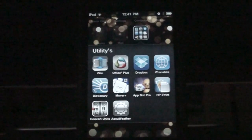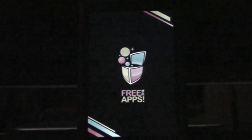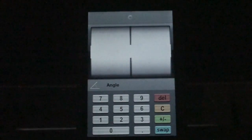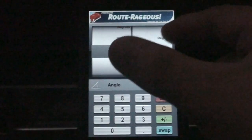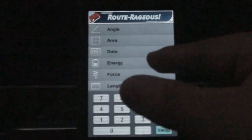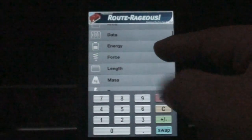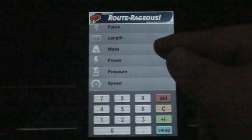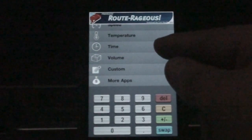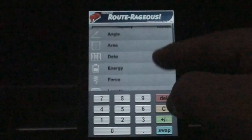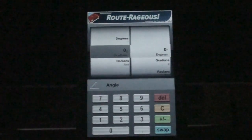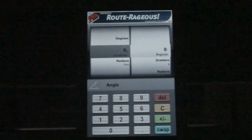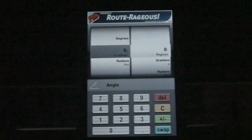One of my first ones would be Converter Units. This is a free application. It's pretty much got everything you need — very simple. You've got gradients, radians, degrees, angles, area, data, energy, force, length, mass, power, pressure, speed, temperature, time, volume, custom, and more. There are some other converters out there, paid and free, but I prefer this one because it's very simple to use.